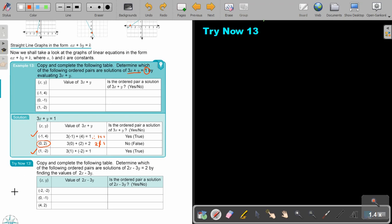Stop the video and do Try Now 13. You can continue the video as soon as you are finished.